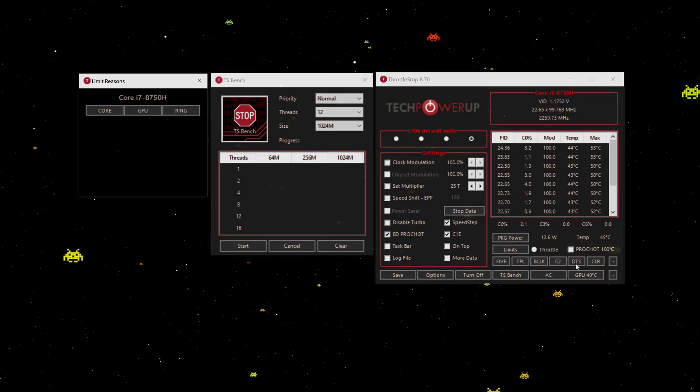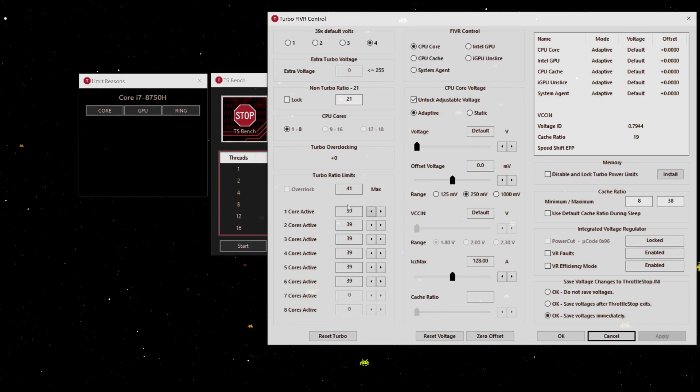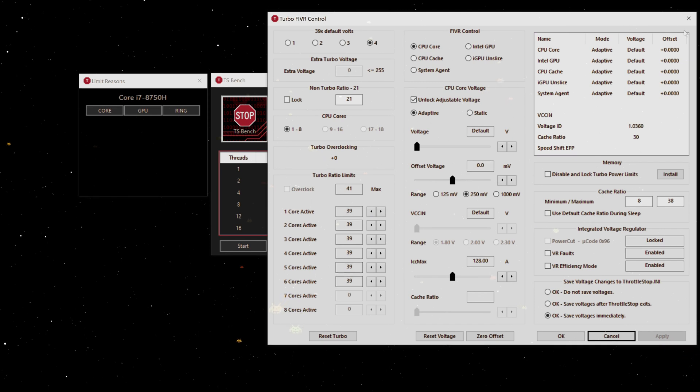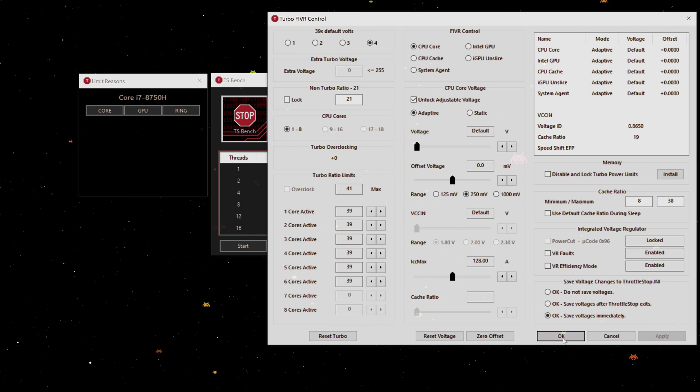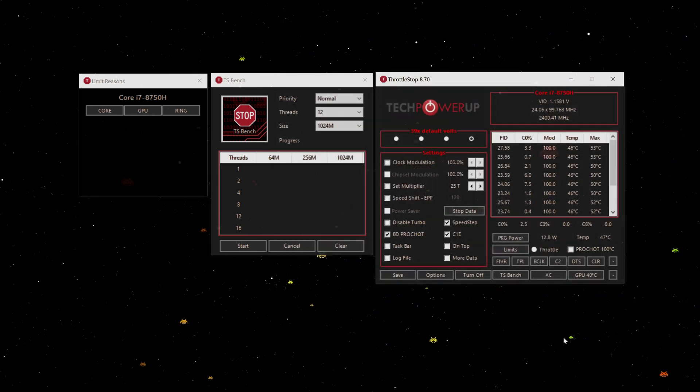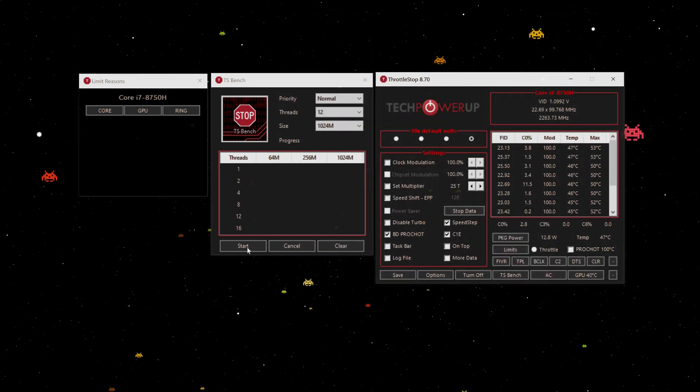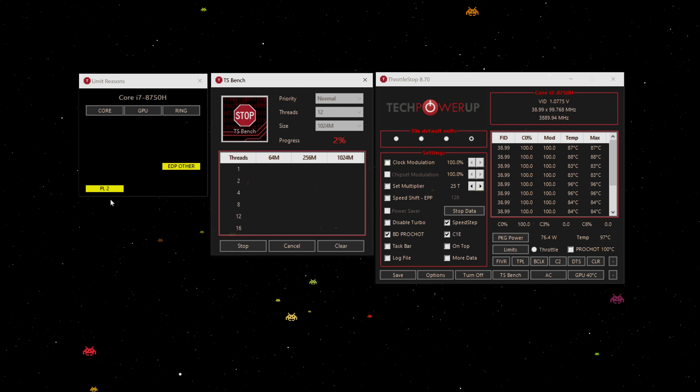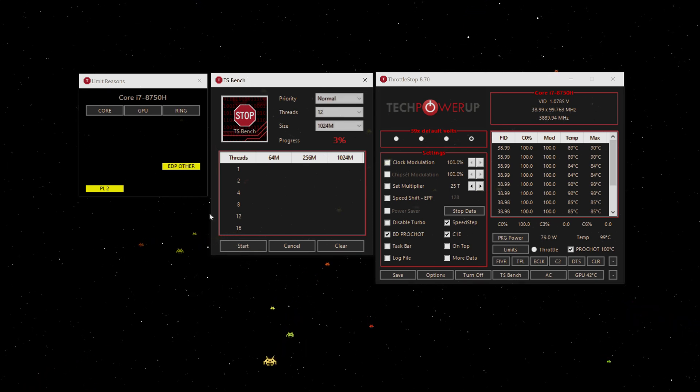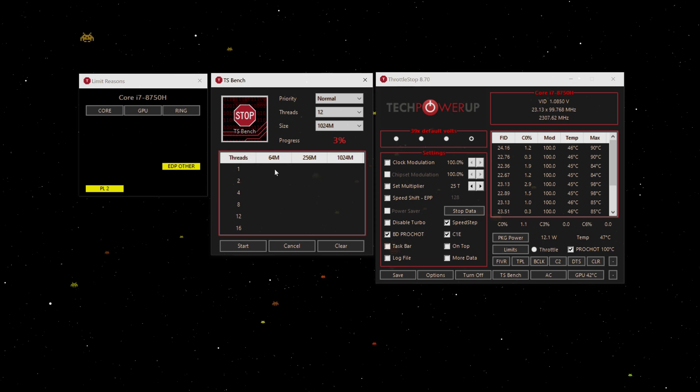Remember when we did our first test with everything set to 39 and no voltage offset? We ran our benchmark and straight away hit PL2 and EDP. Well, I've looked into this a little bit more and you can do some clever tricks.